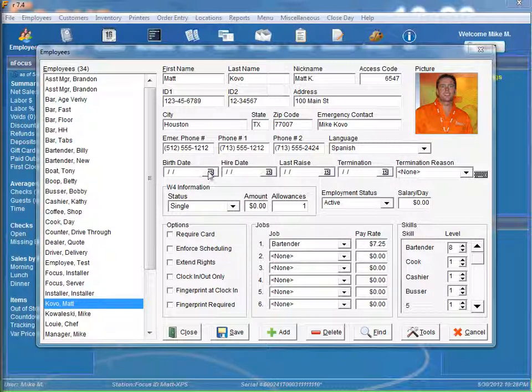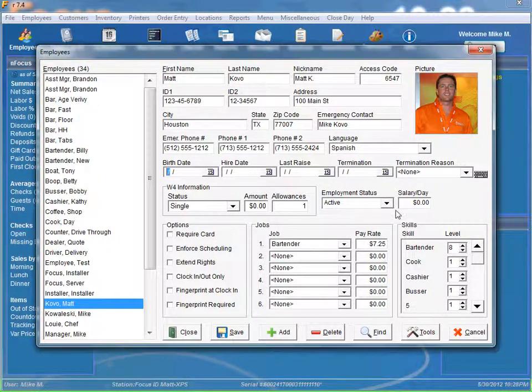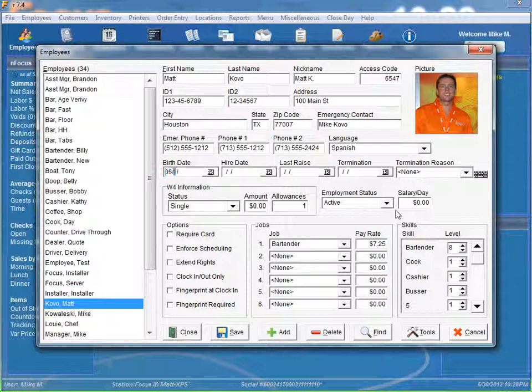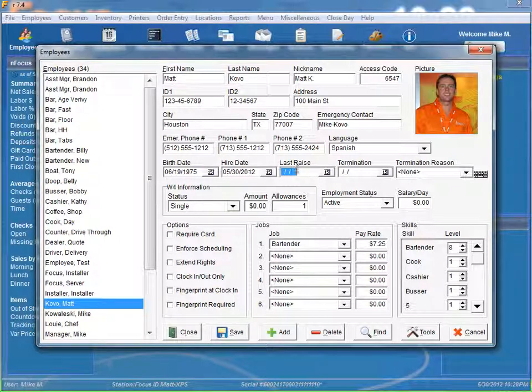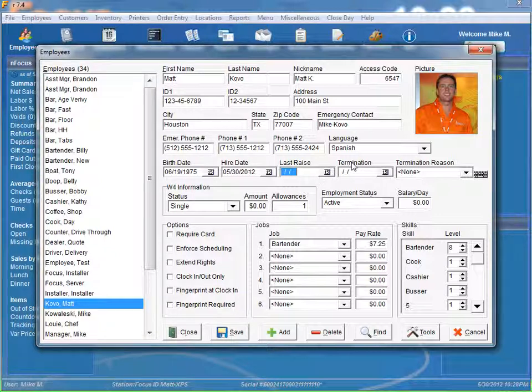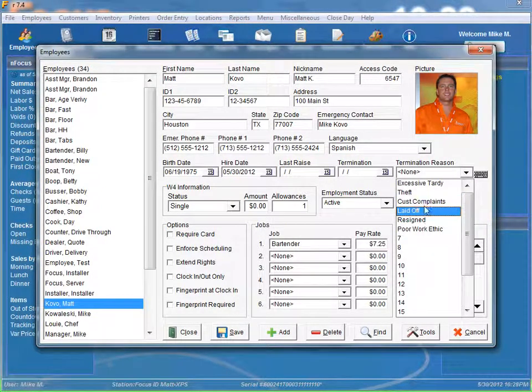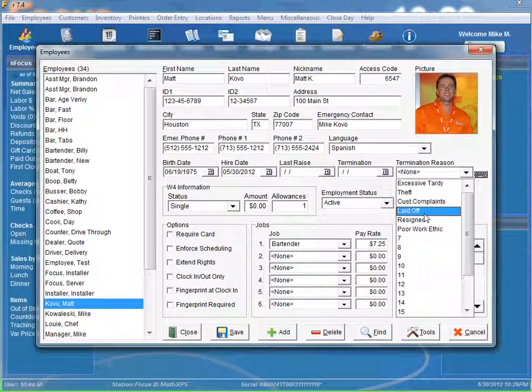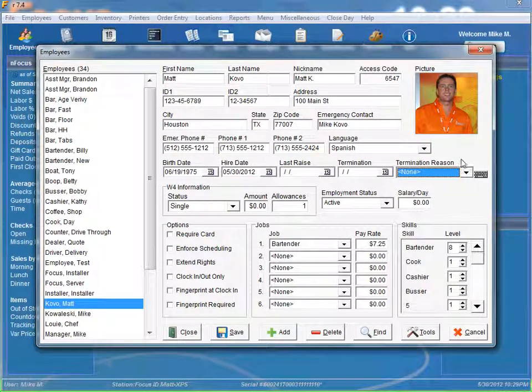You get your birth date. You can type in your birth date, your hire date, last raise, the last time the employee has a raise, you can enter it in the system if you want. And if they've been terminated, you can specify the day they've been terminated. You have a termination reason from all your predefined reasons here.